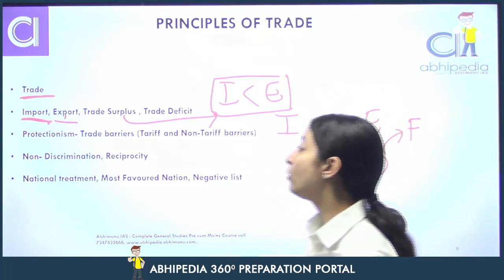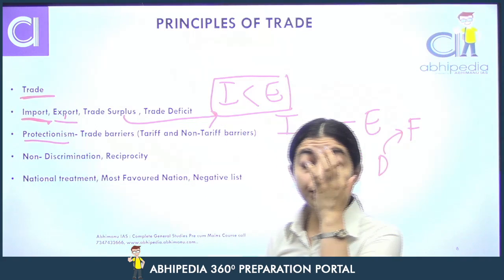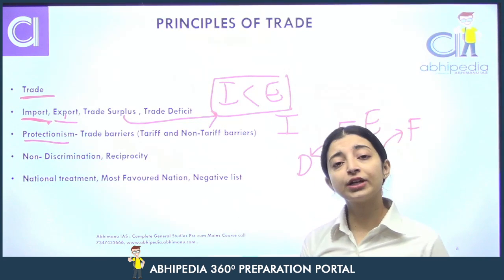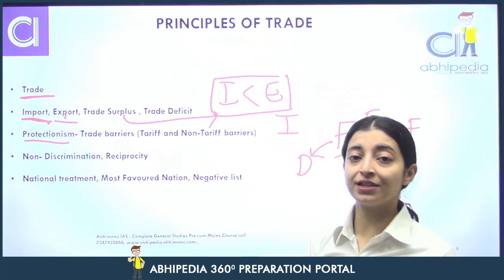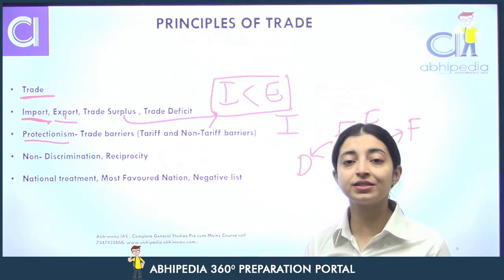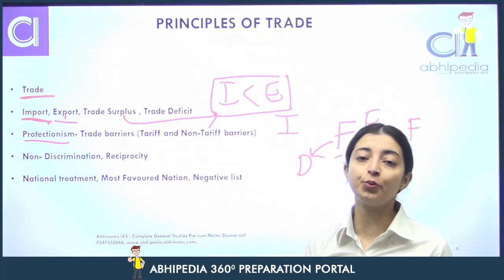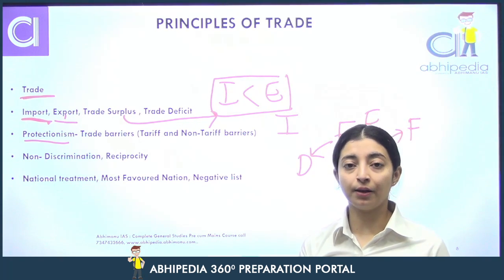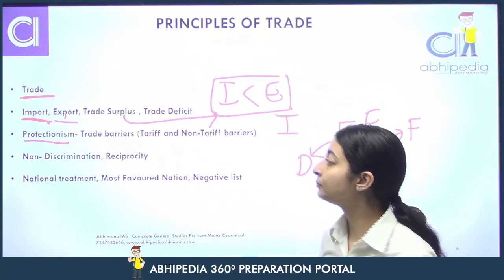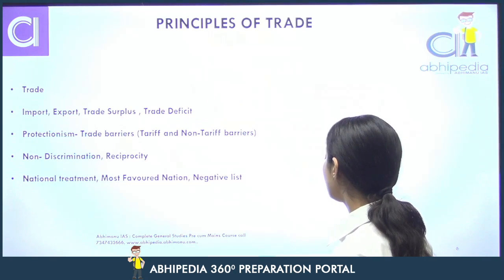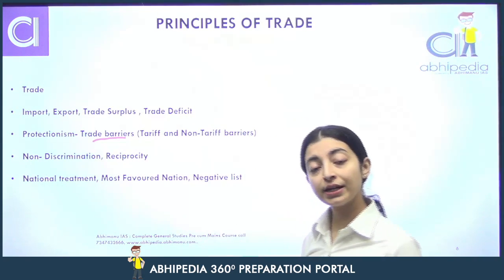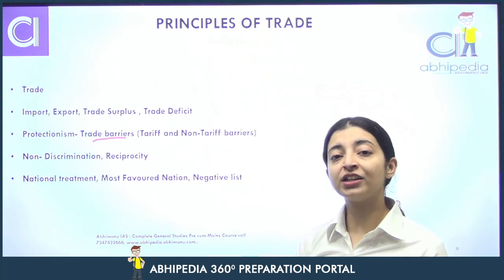Now we talk about protectionism. Whenever we talk about free trade, we also talk about protectionism. Protectionism woh measures hain, woh policies hain jo countries lagaati hain apni domestic traders ko protect karne ke liye, apni domestic economy ko, apni domestic market ko protect karne ke liye. Jo bhi measures ek country lagaati hai, usko protectionist measures kehte hain, ya protectionism ki approach kehte hain. Is mein trade barriers hote hain.